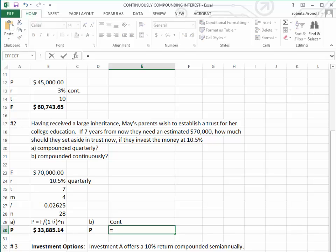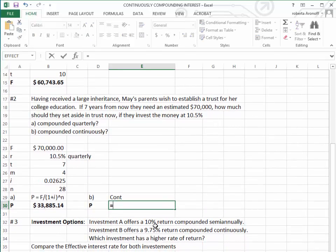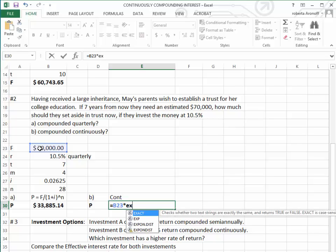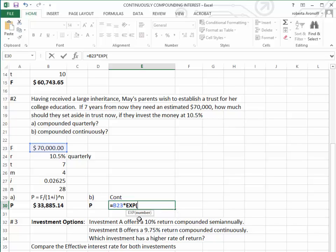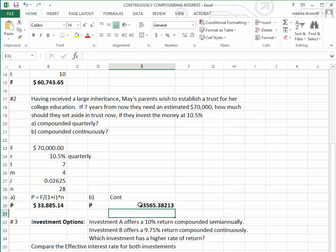Again, we start with equal. We take the $70,000 times—remember we type in EX and click on the EXP button—minus the interest rate, which is 10.5%, times the number of years, which is 7.